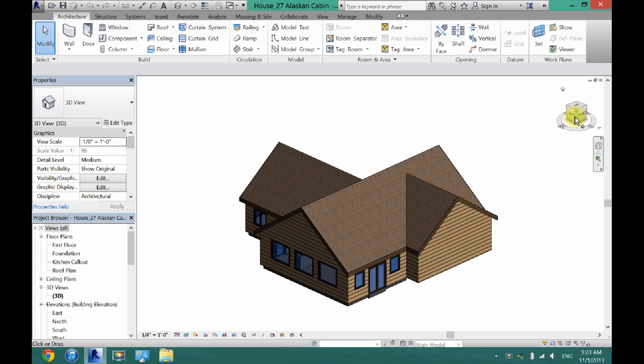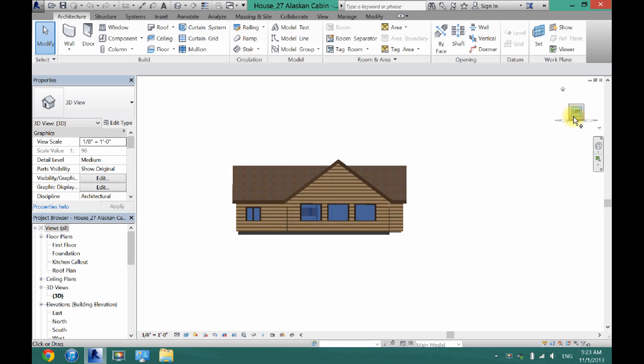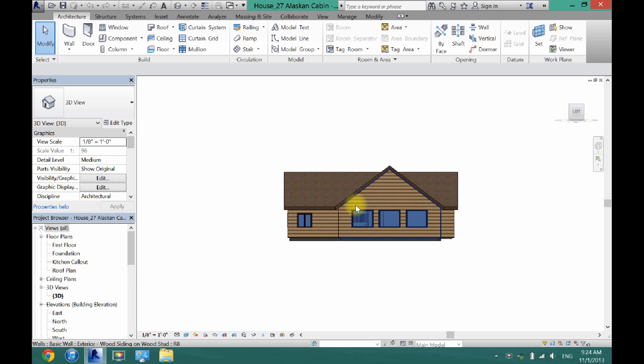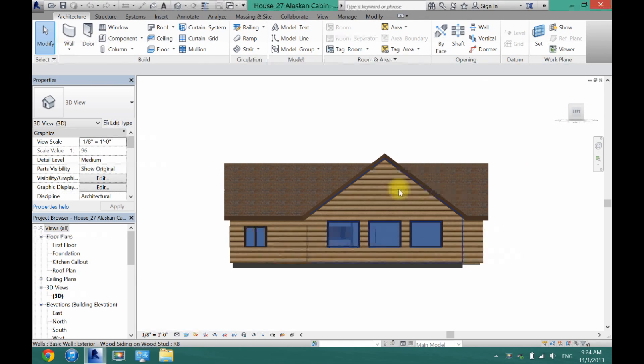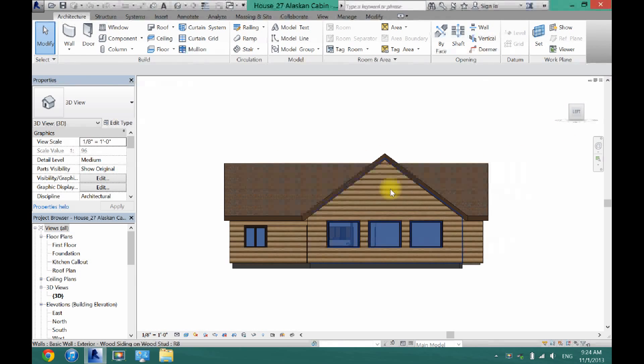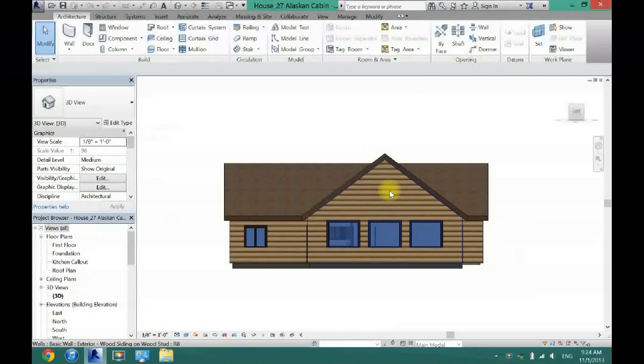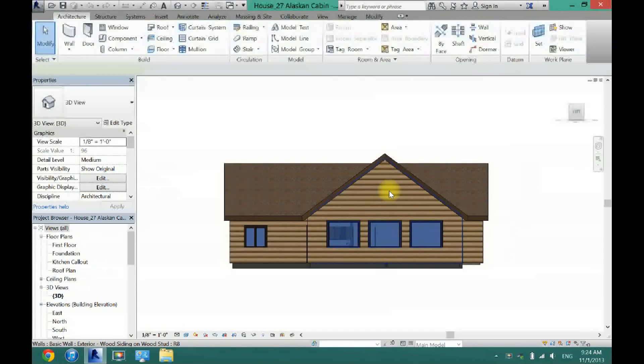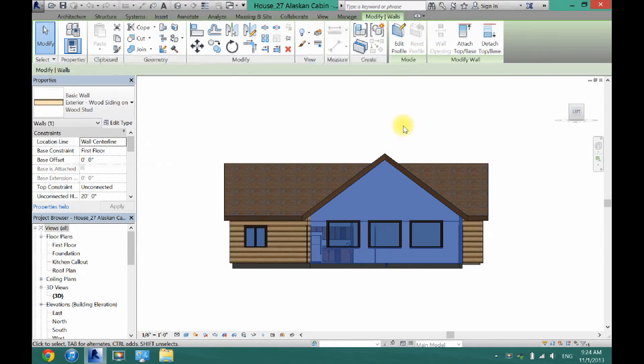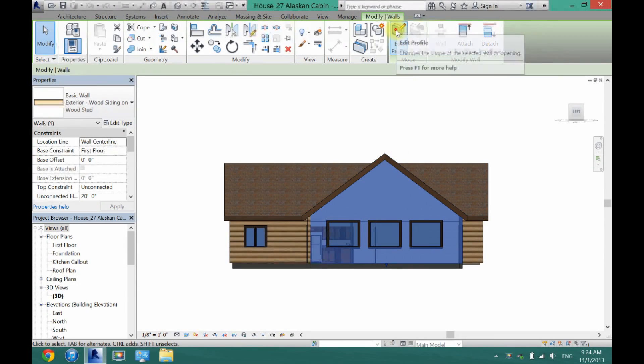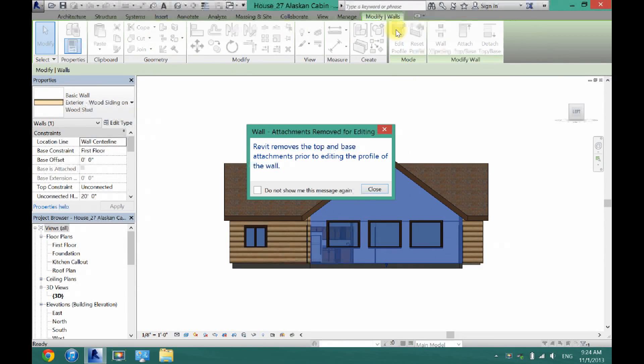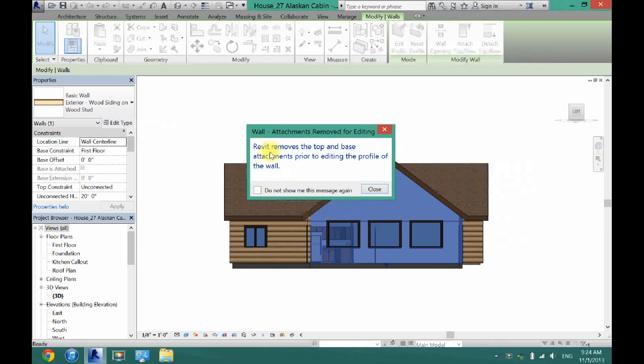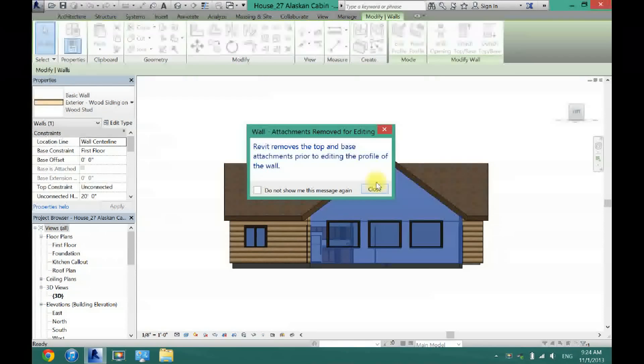So first what I'm going to do is just come here to the left view in 3D and I'm going to look straight on at my wall. I'm going to either double click on this wall or click it once and click edit profile. And then it's going to bring up this warning message, just click close.